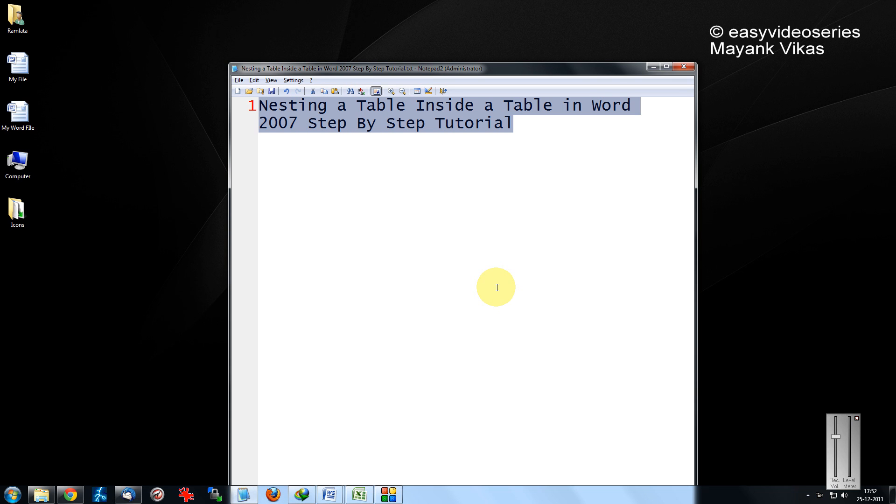Hi friends, welcome to another tutorial of easy video series. Here I am going to show you how to nest a table inside a table in Word 2007.